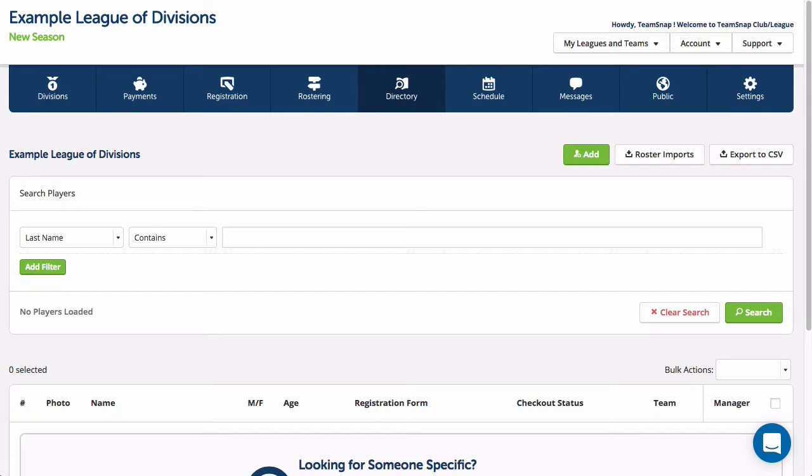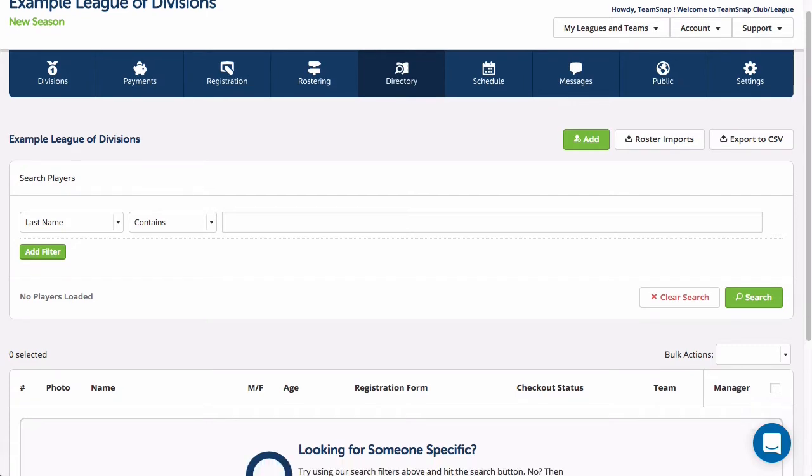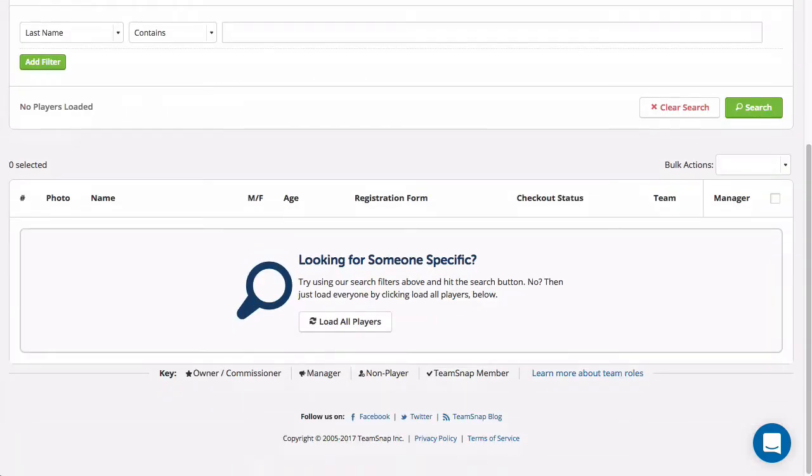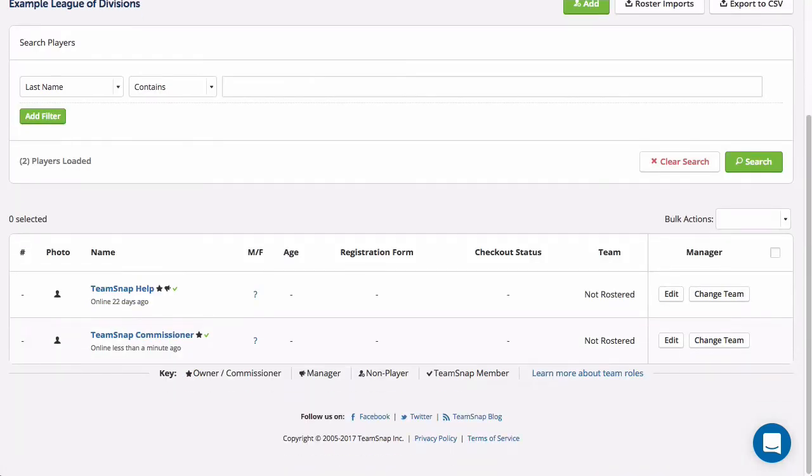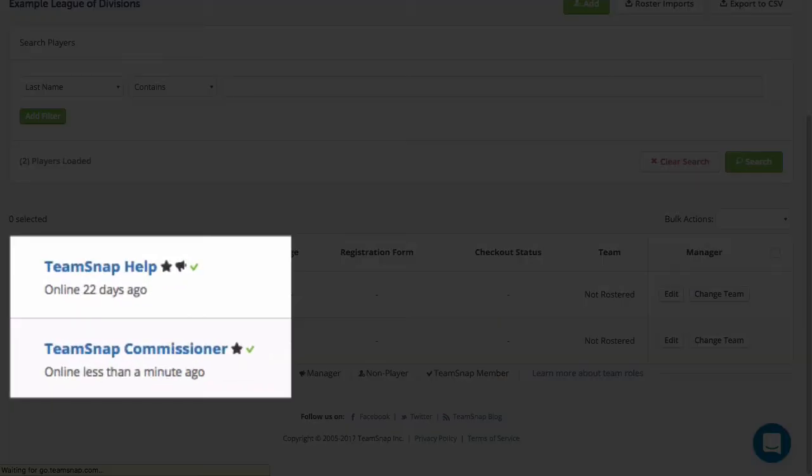League owners are automatically listed as Commissioner with administrative access to all the teams within their organization. League owners and other league level administrators will be able to see their member profiles listed in the top level directory with their administrator role indicated by the star icon.